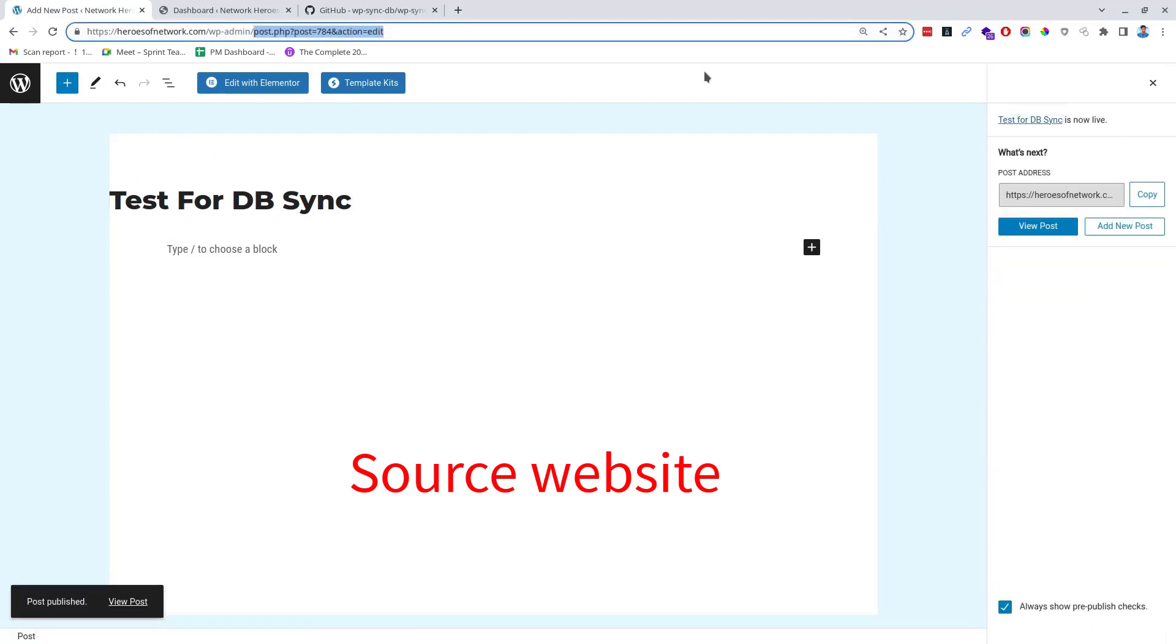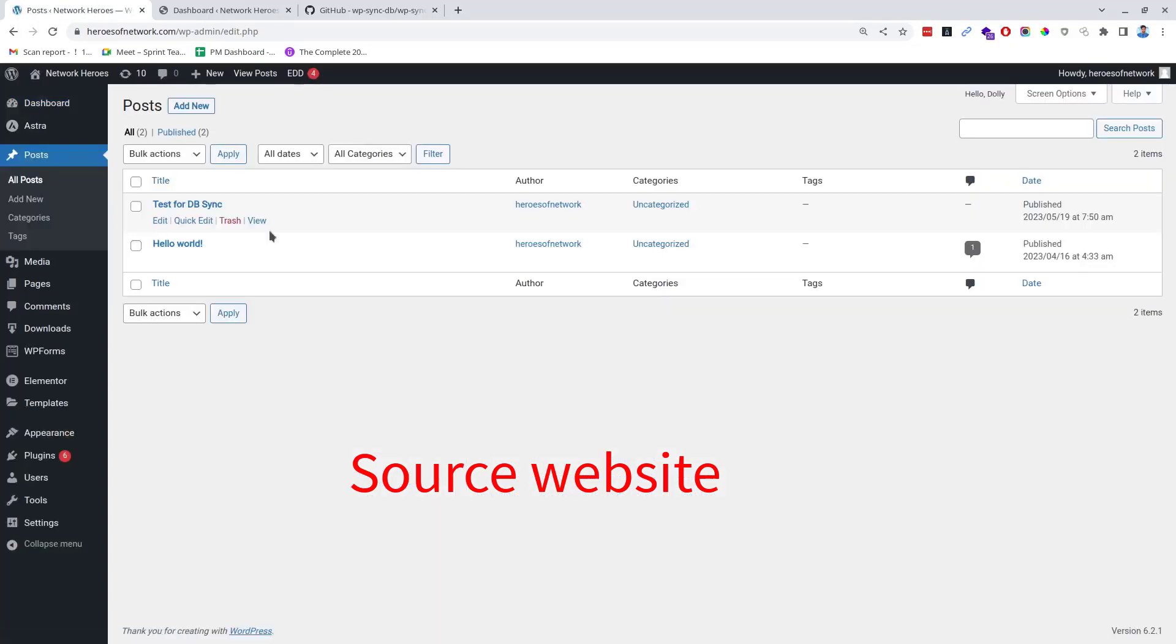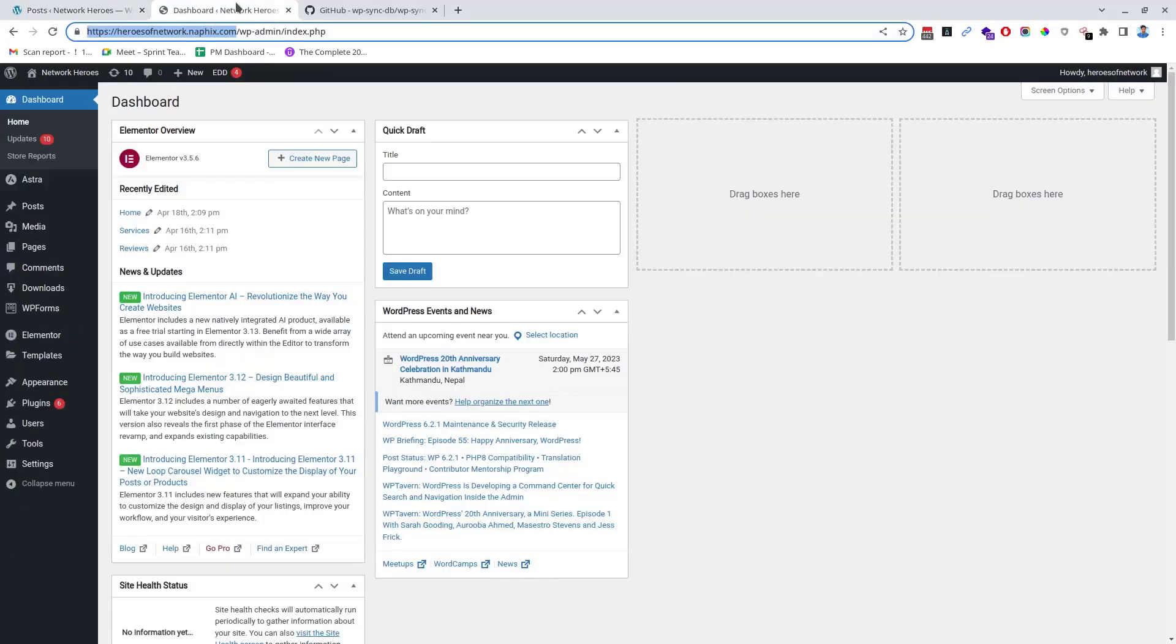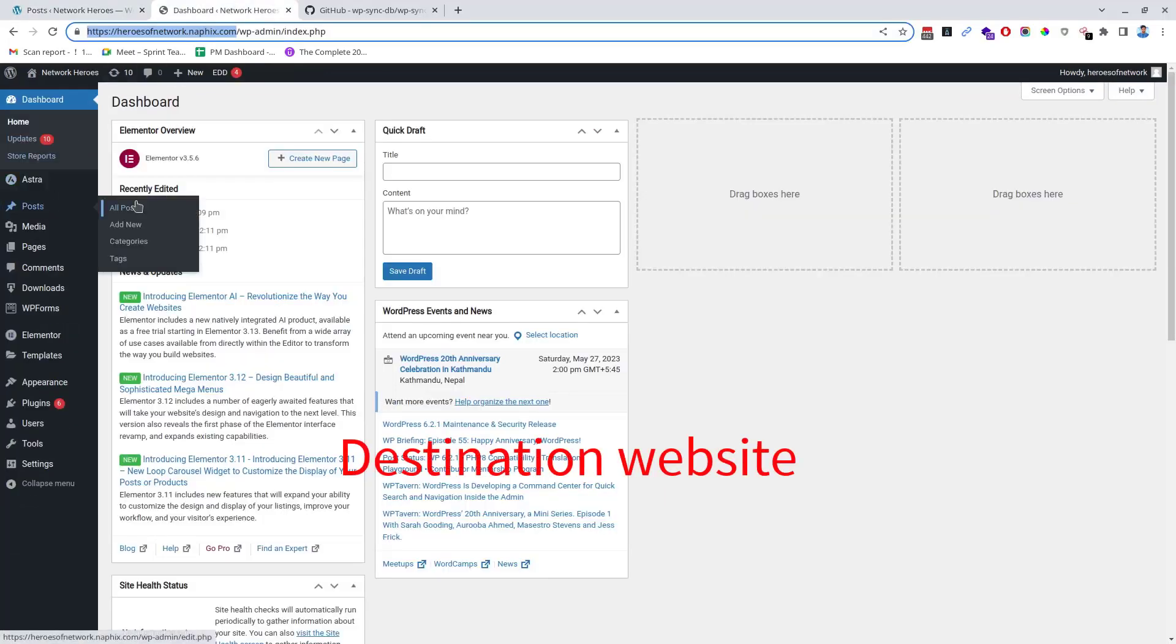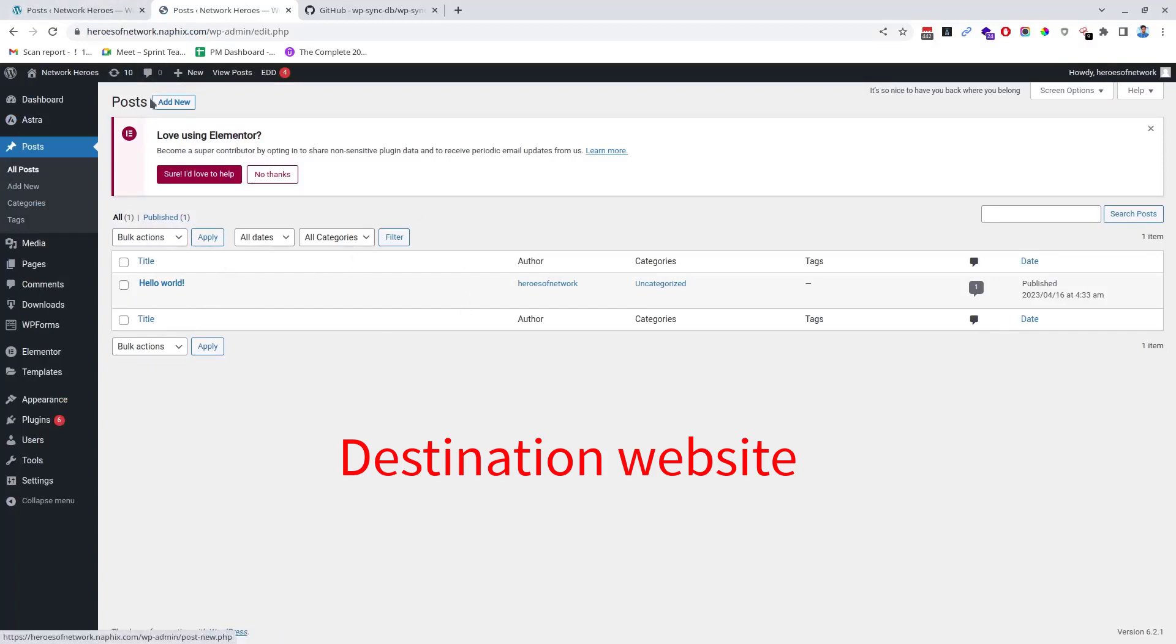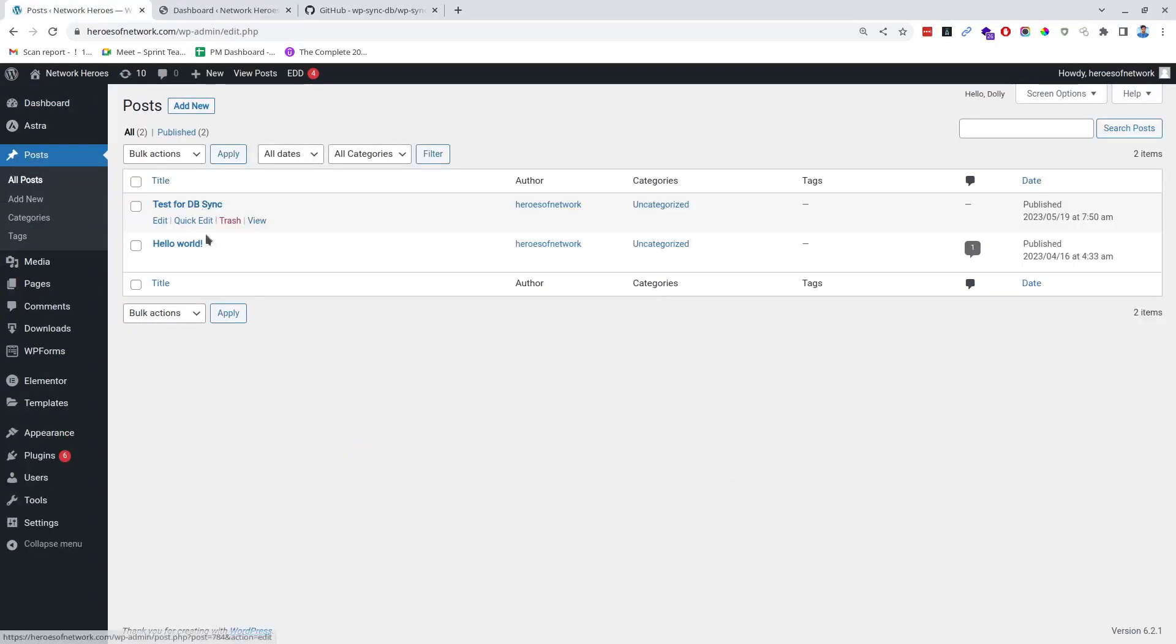Checking the number of posts on the source website, we can see two posts here. One is the default post while the other is the one which I created just before. Checking the number of posts on the destination website, we can see only one post, the default post. As I mentioned earlier, after the database is synchronized the number of posts should also be synchronized between them. That means we should see an equal number of posts on both the source and destination websites.